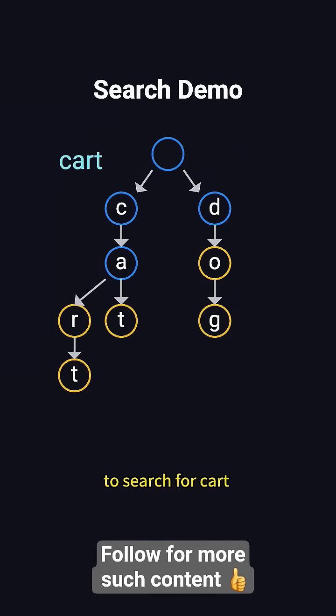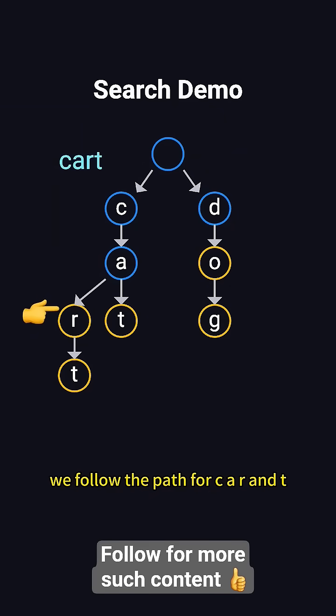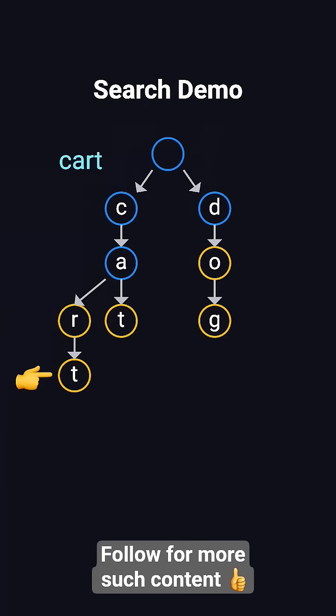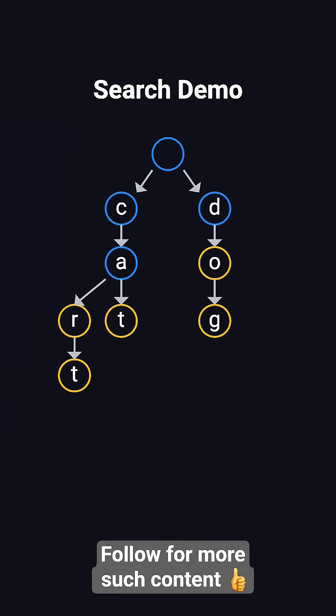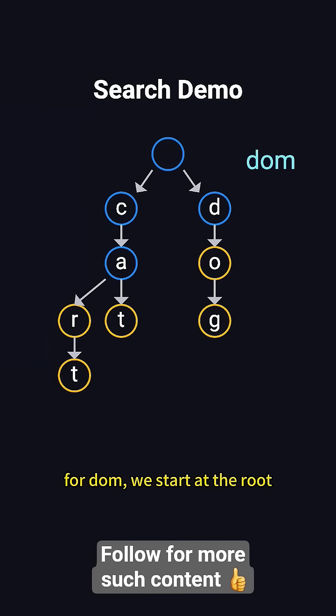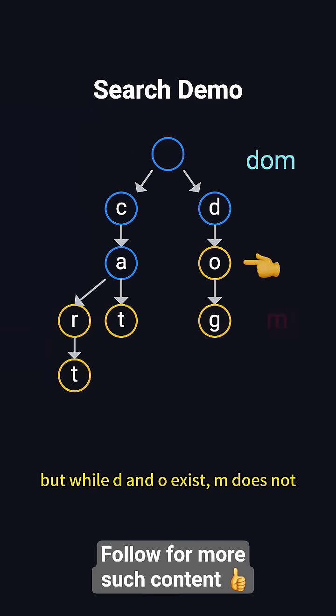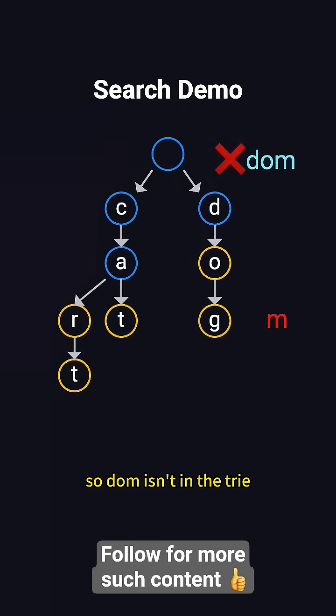To search for cart, we follow the path for C, A, R, and T, confirming it exists and ends at a valid node. For DOM, we start at the root, but while D and O exist, M does not, so DOM isn't in the trie.